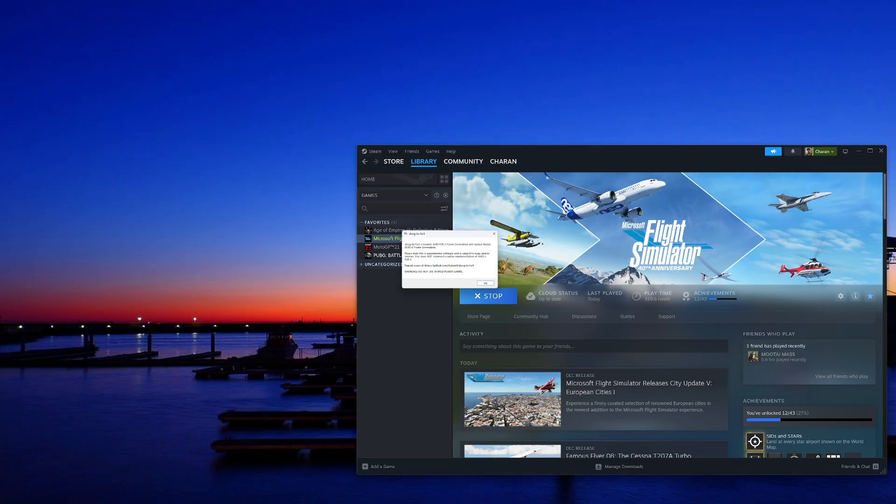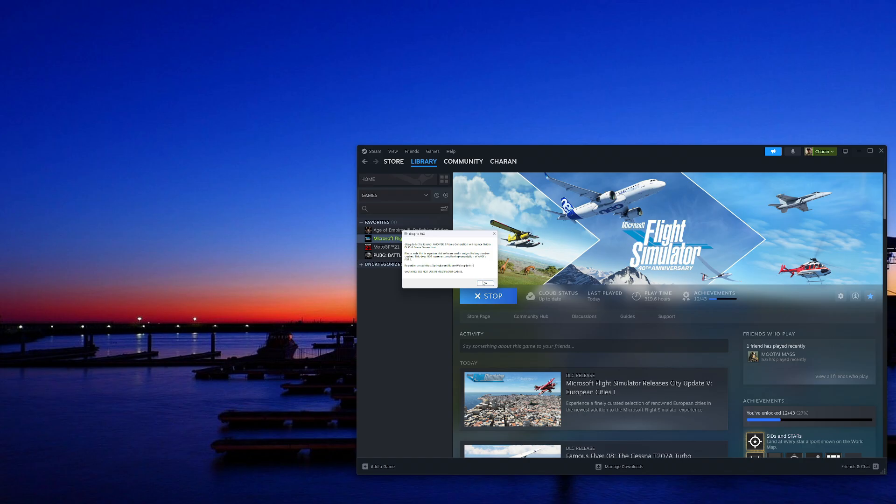So the next time you start the simulator, you will get a message that FSR3 is enabled, DLSS to FSR3. You have to click on OK and let the simulator load.